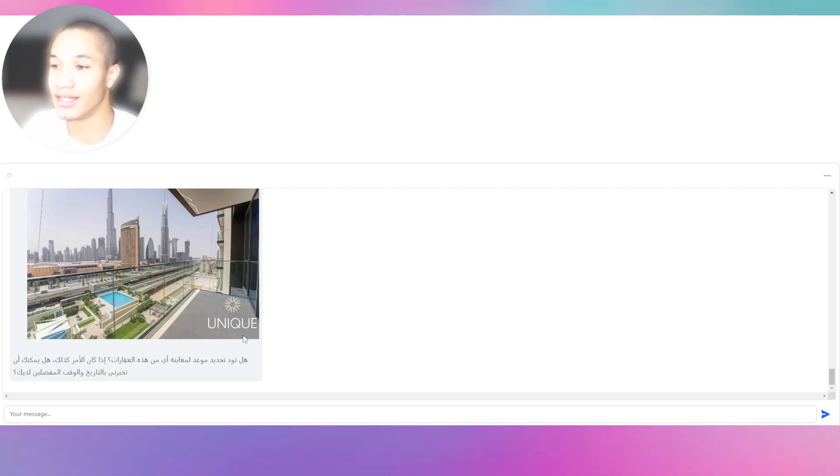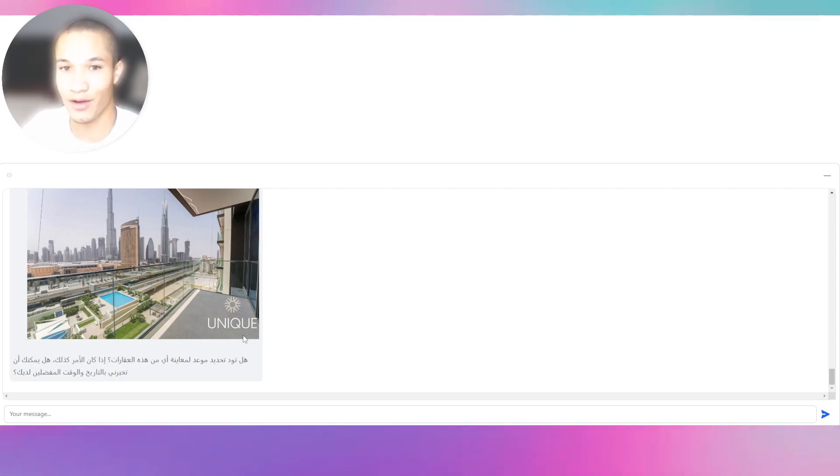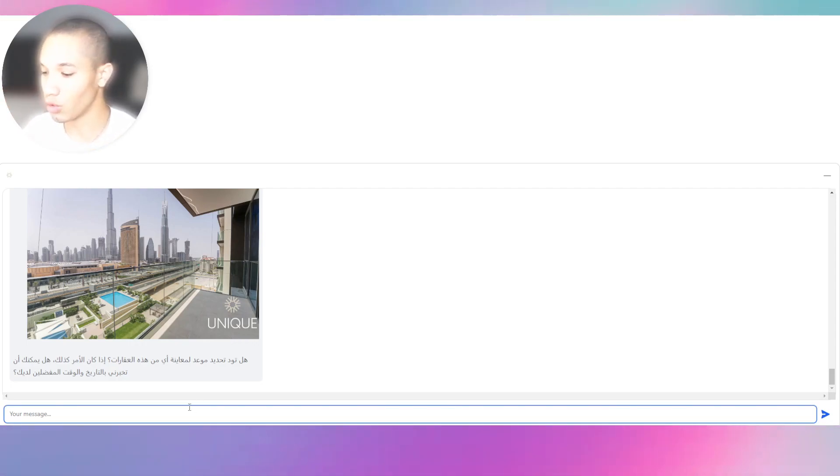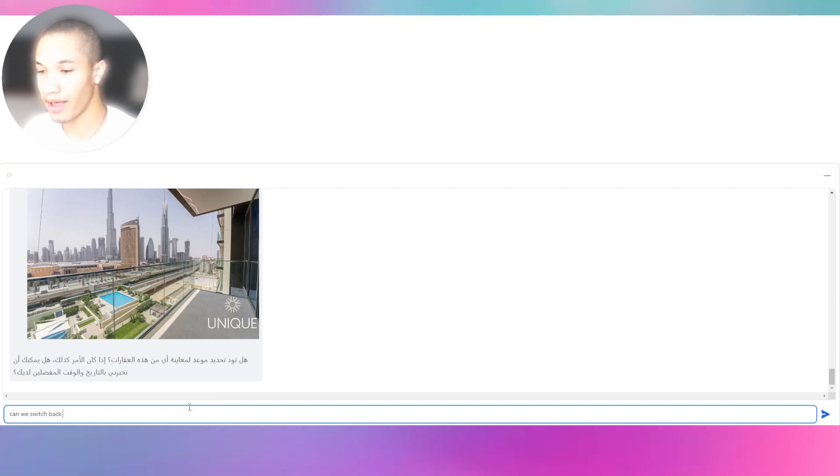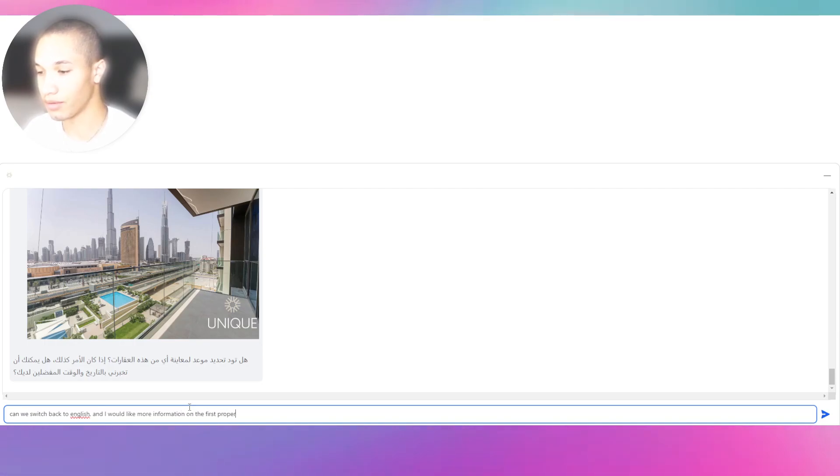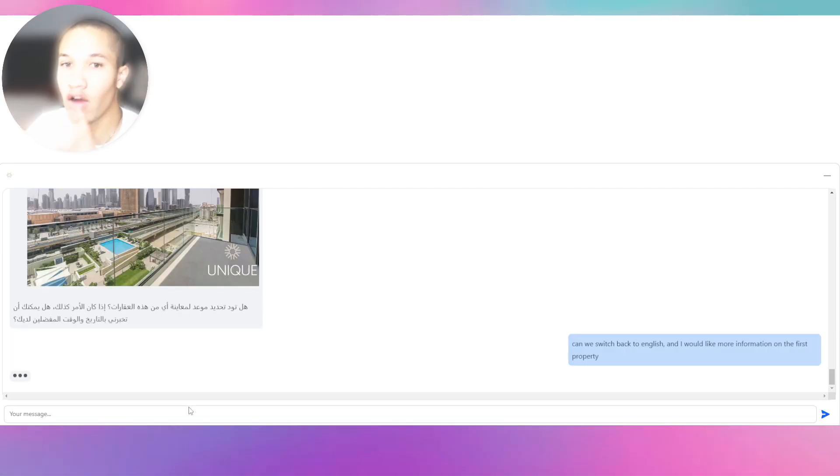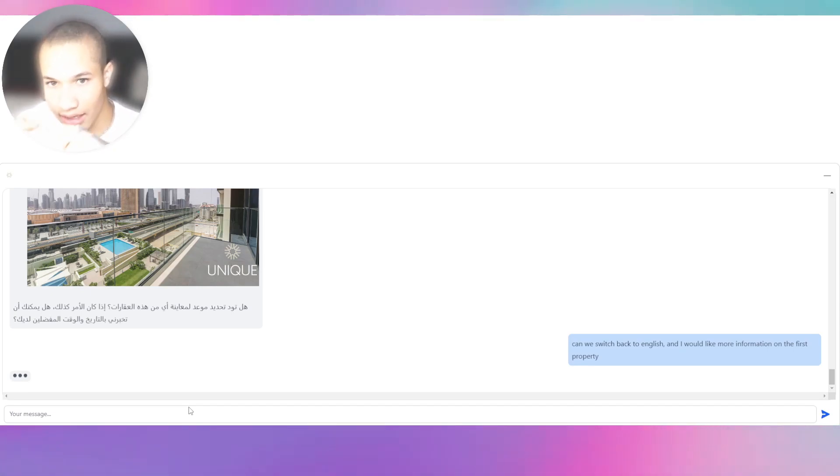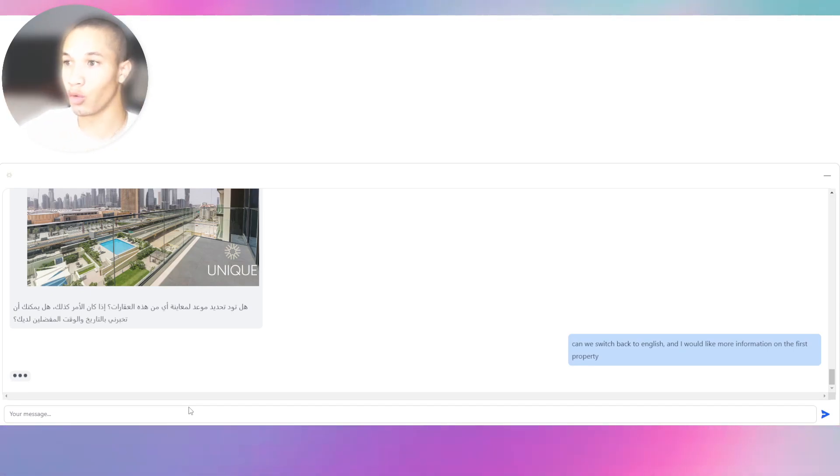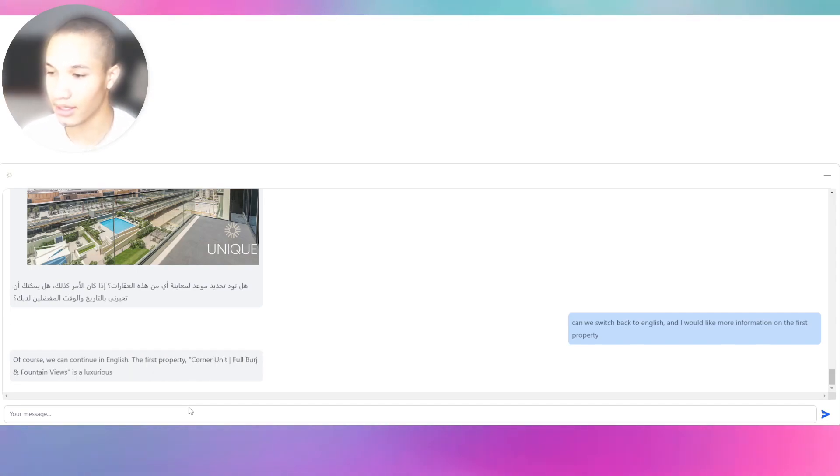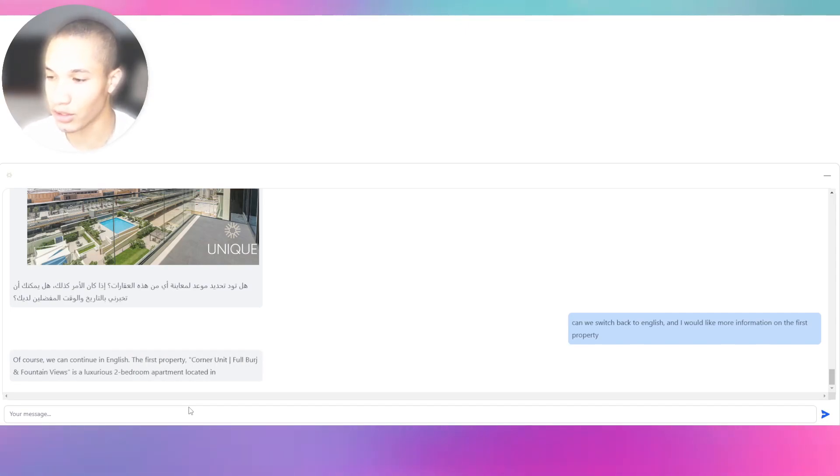This uses natural language actions - it uses the LLM to detect the variables through natural language, which is amazing, and it stores that. Let's say, can we switch back to English and I would like more information on the first property. This is a conversational chatbot, not linearized - it's delinearized, so we can go out.